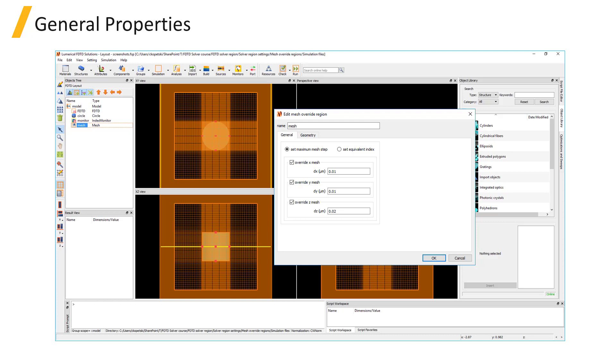The mesh step size that is set by the mesh override region can be set by specifying the maximum mesh step size in each direction, dx, dy, or dz.